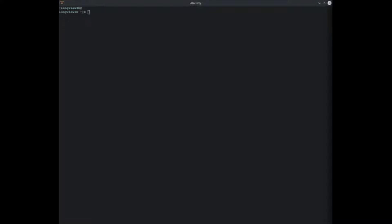So how you check your ulimit is you pull up a terminal and over here you're going to type in ulimit dash capital H dash N and it tells you what your ulimit is.